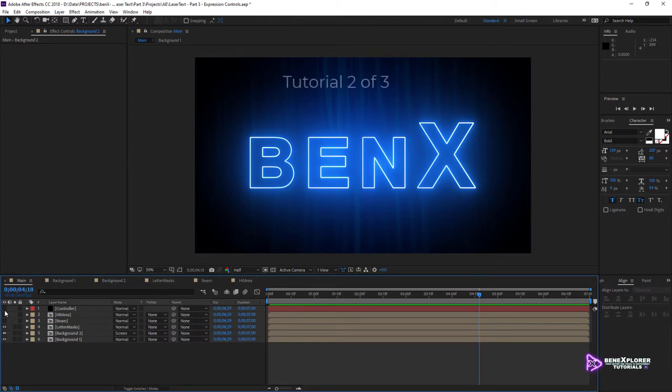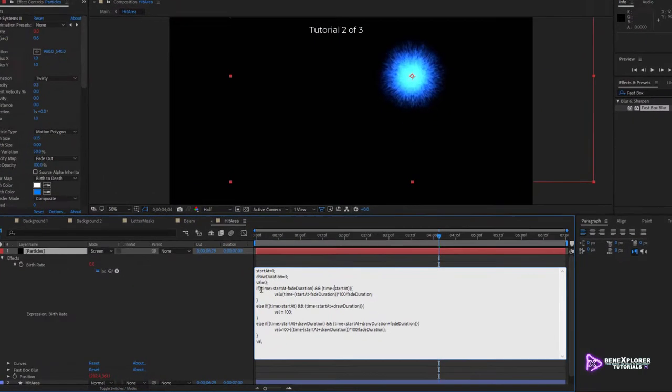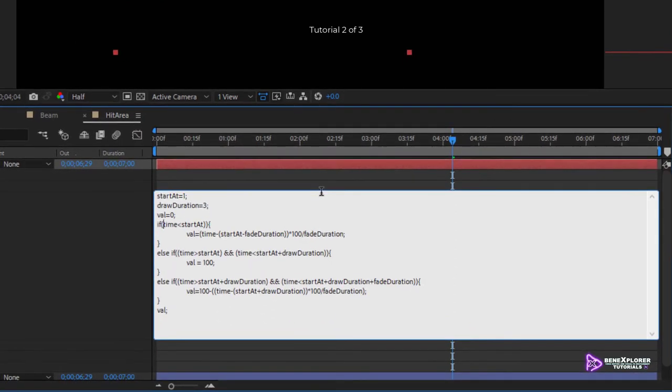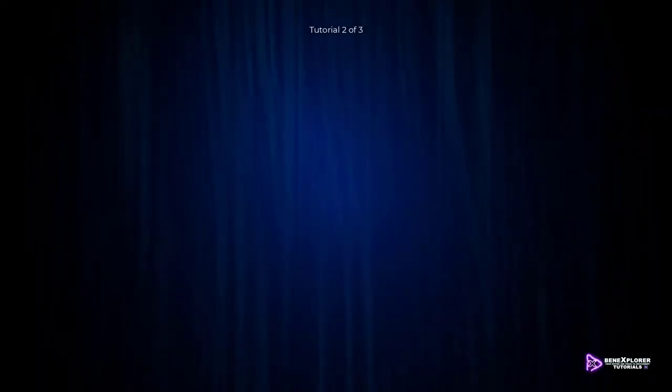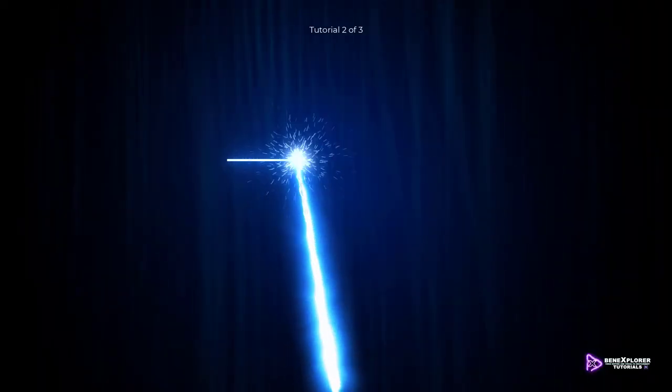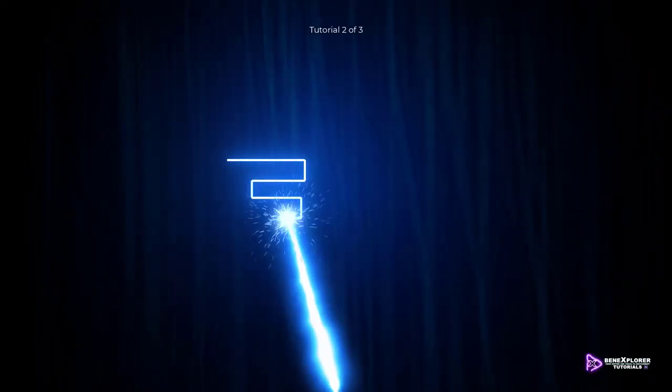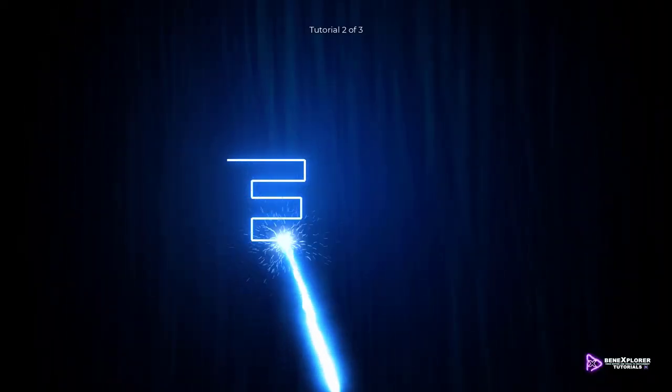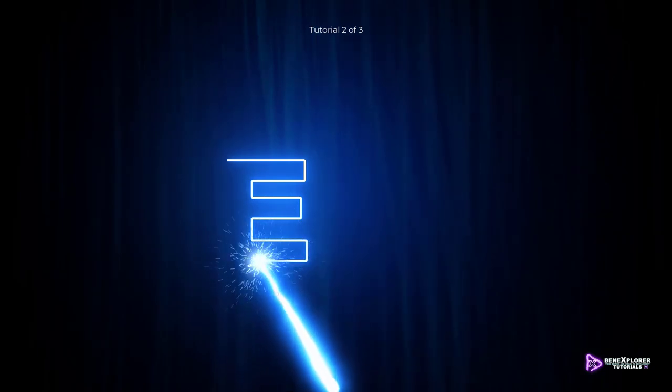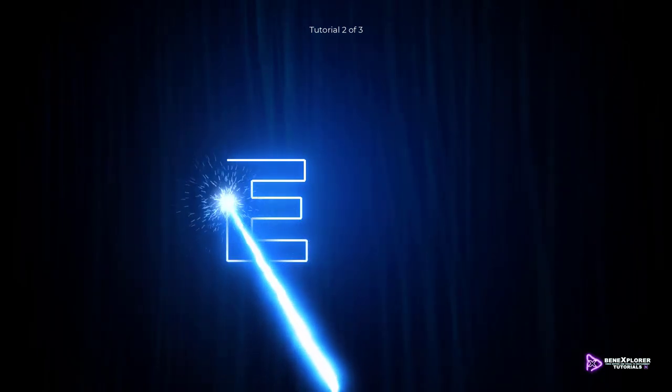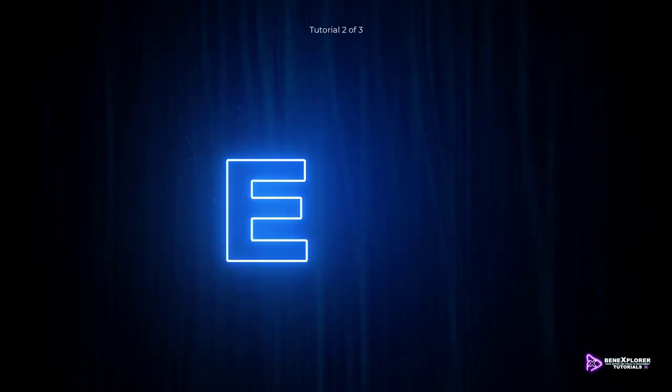In the second part of the tutorial, I will go through expressions. Expressions are used to automate the process and to animate properties. I will show you how to create a beam, and apply an expression to the beam, so that it precisely follows the text as the text gets traced by the Saber Effect.